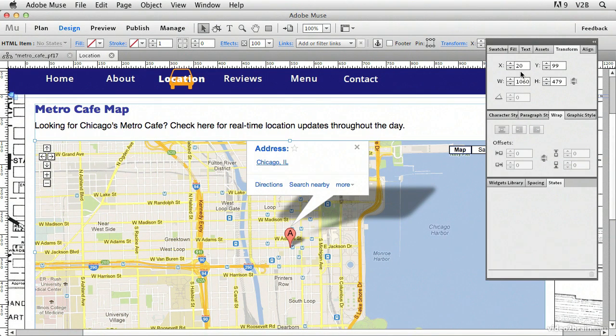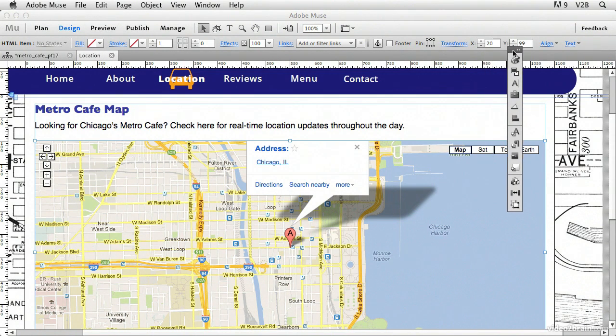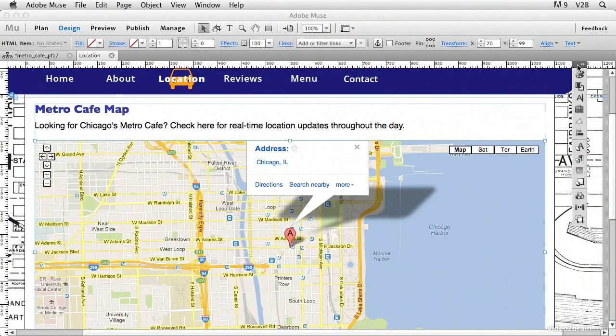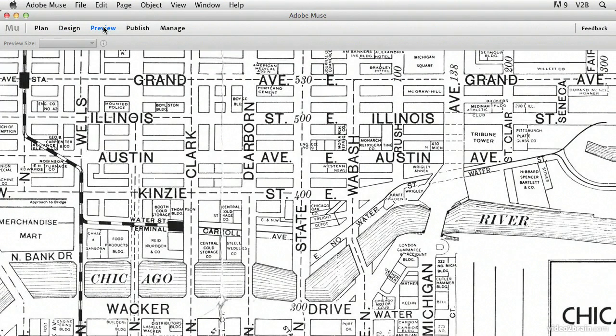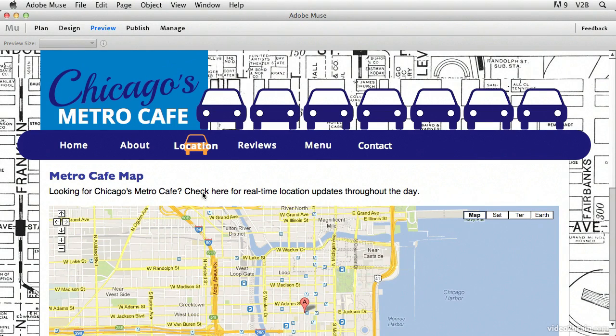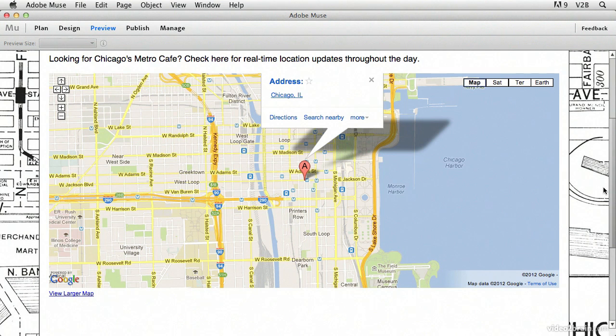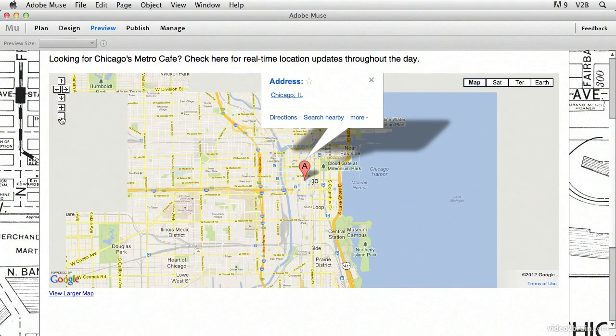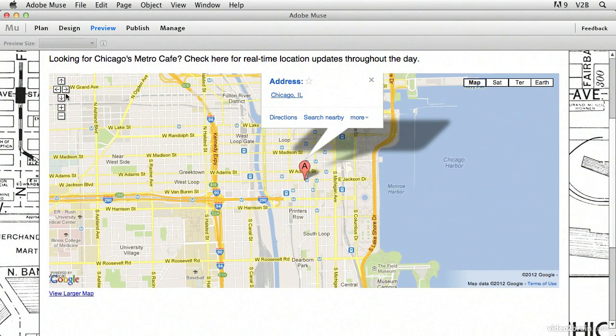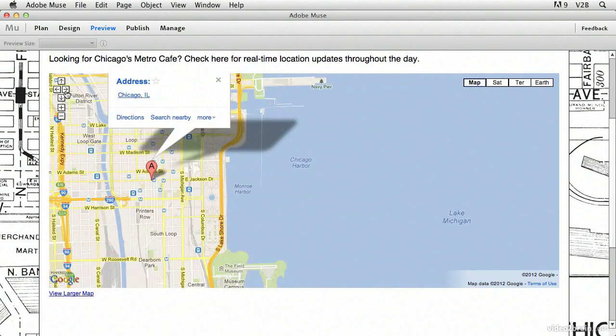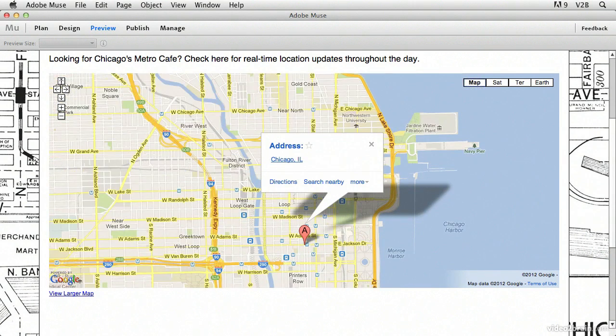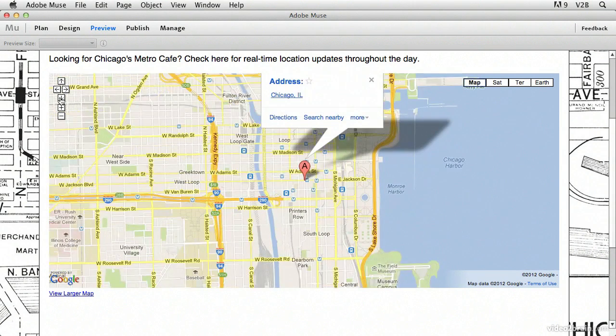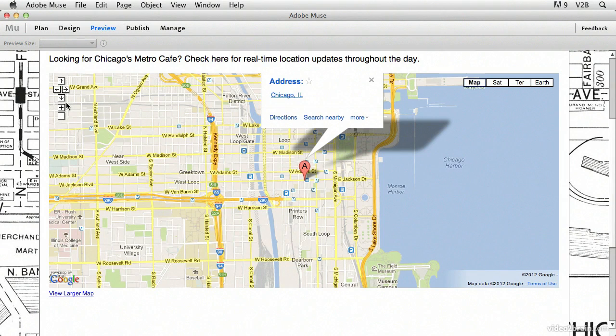And now we can preview this. So if we go into preview mode here in Muse by clicking the preview button, there is our map. We can use the controls up in here in order to zoom out, zoom in, move, clicking the arrows. It works just like it would if we were at the Google Maps website. We have this now embedded into the Metro Cafe website.